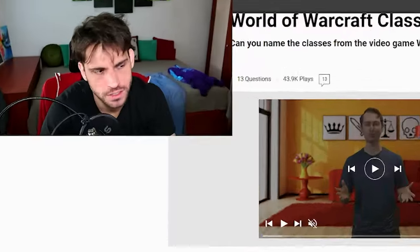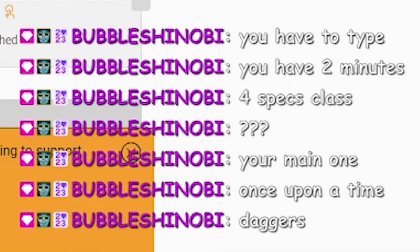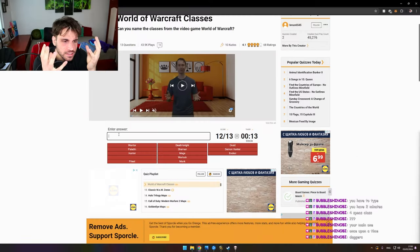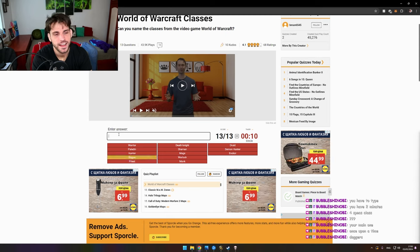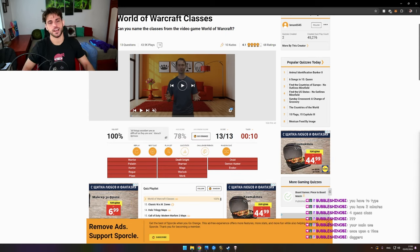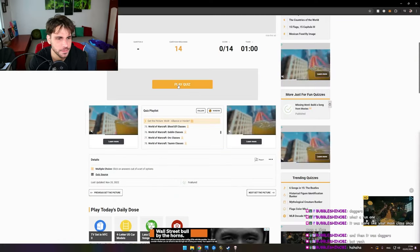I have forgotten my main class was upon a time, daggers. Okay. Get the picture. Wow. Alliance or Horde? Play quiz.